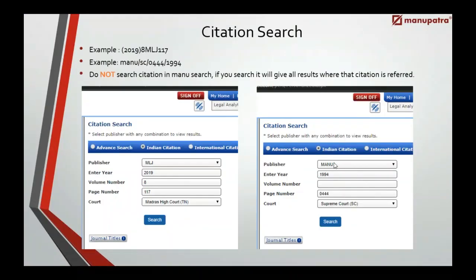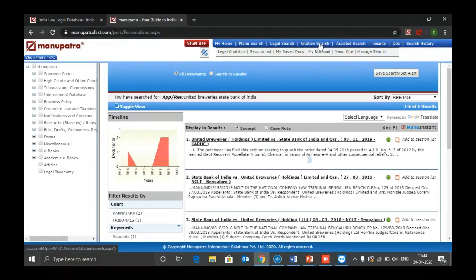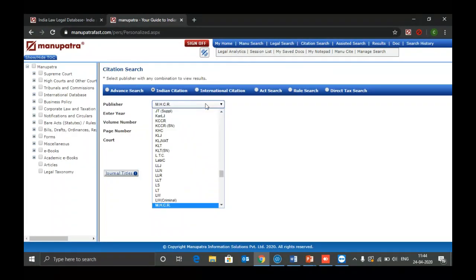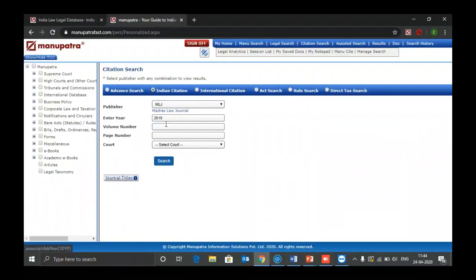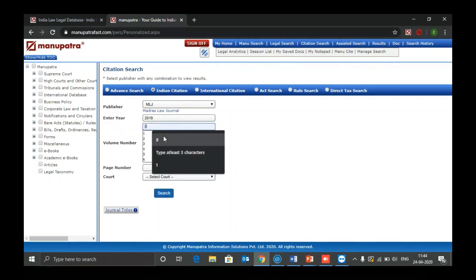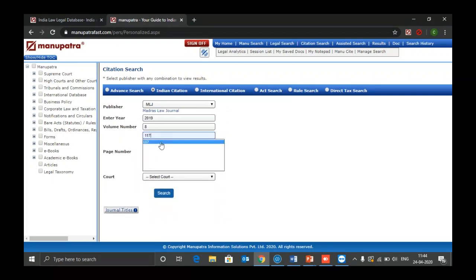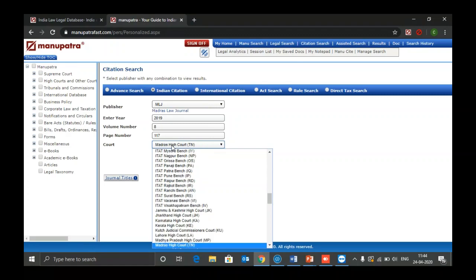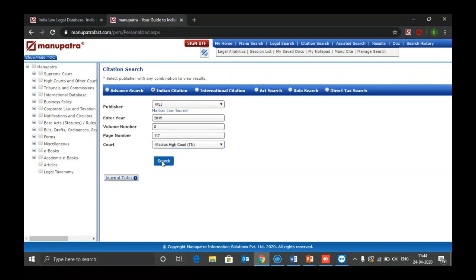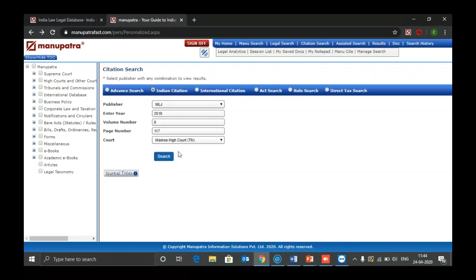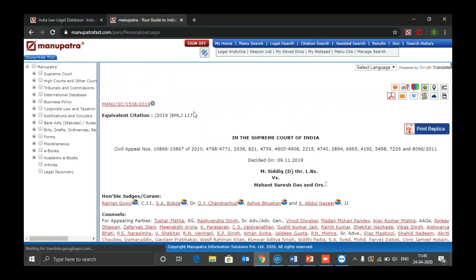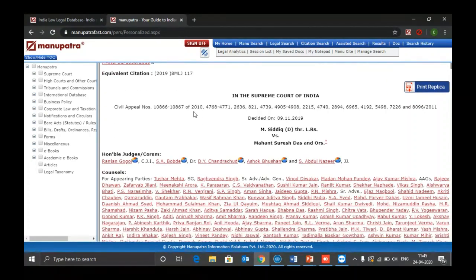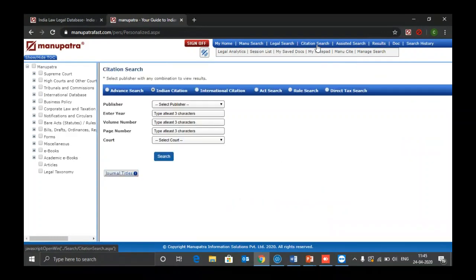Let me show you how to do a citation search, since you should avoid doing it in Manu Search. Use the dedicated citation search. For example, for Madras Law Journal citation 2019, volume 8, page number 117, from Madras High Court — select those parameters and click search. You get the judgment and can see the equivalent citation. For a Manu citation, just select 'Manu', select the year, and different publishers have different styles.